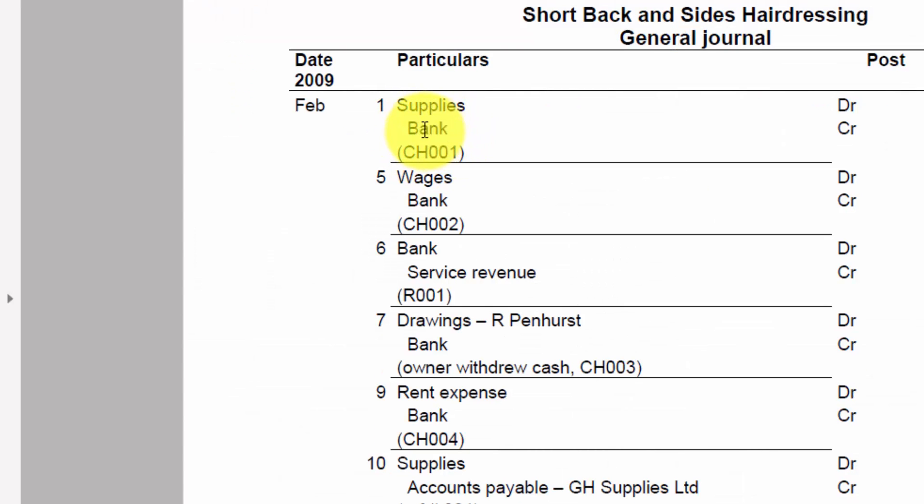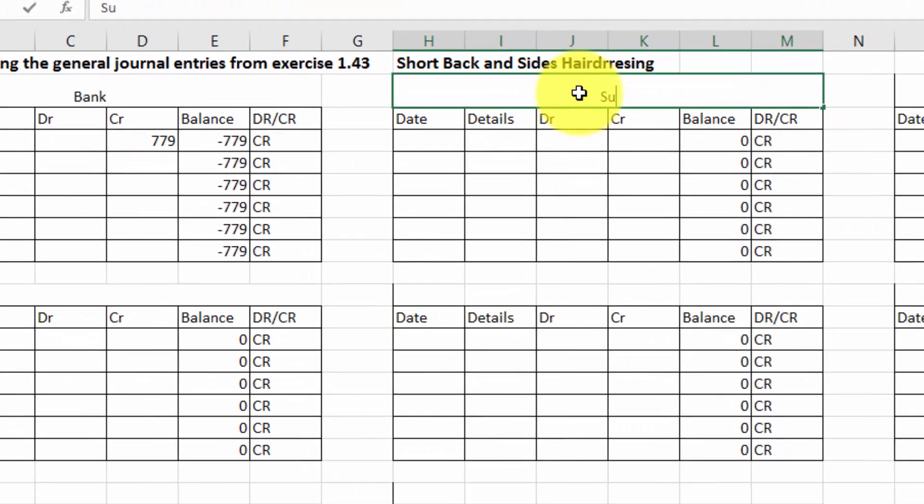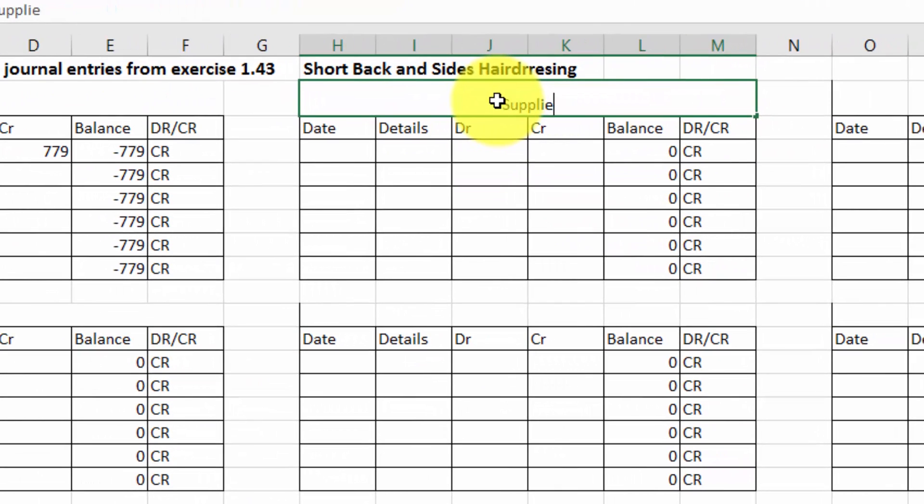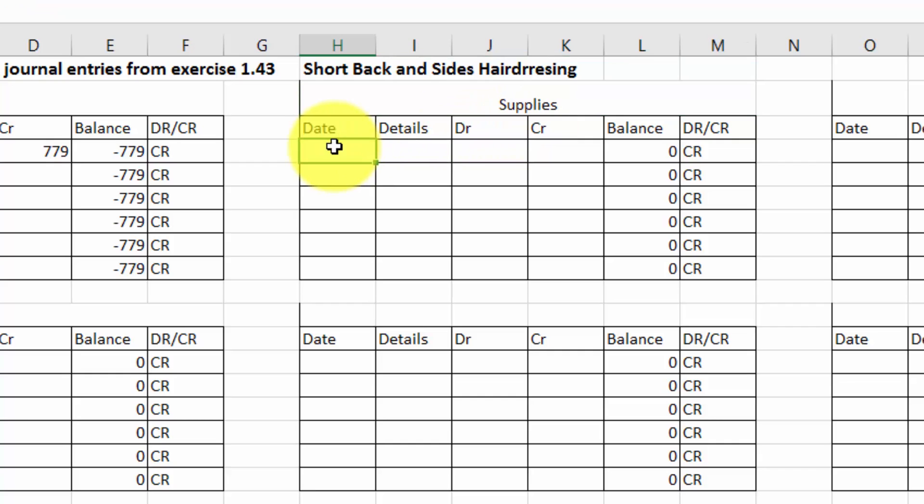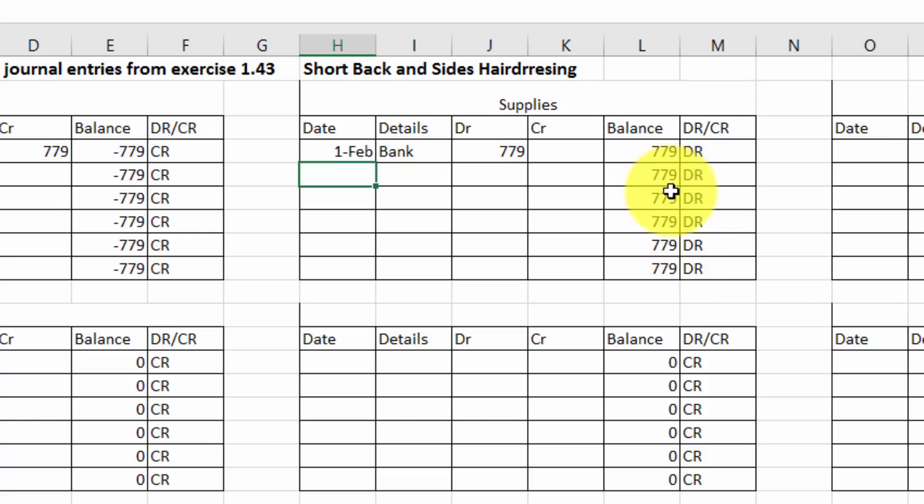That means that we've completed that entry, and therefore now I must end up putting 779 as a debit in the supplies account. So I might just quickly do that. Supplies, date 1st of February, we bought them for cash, so we put bank in there, and that is an expense 779 as a debit. You can see that we've got 779 as the balance.